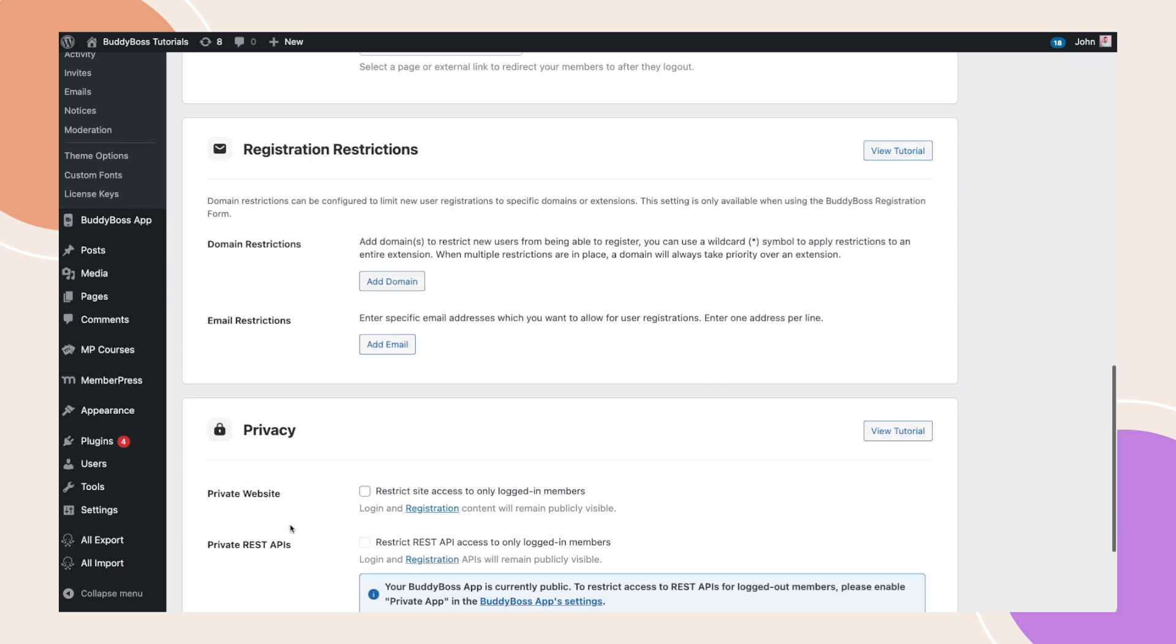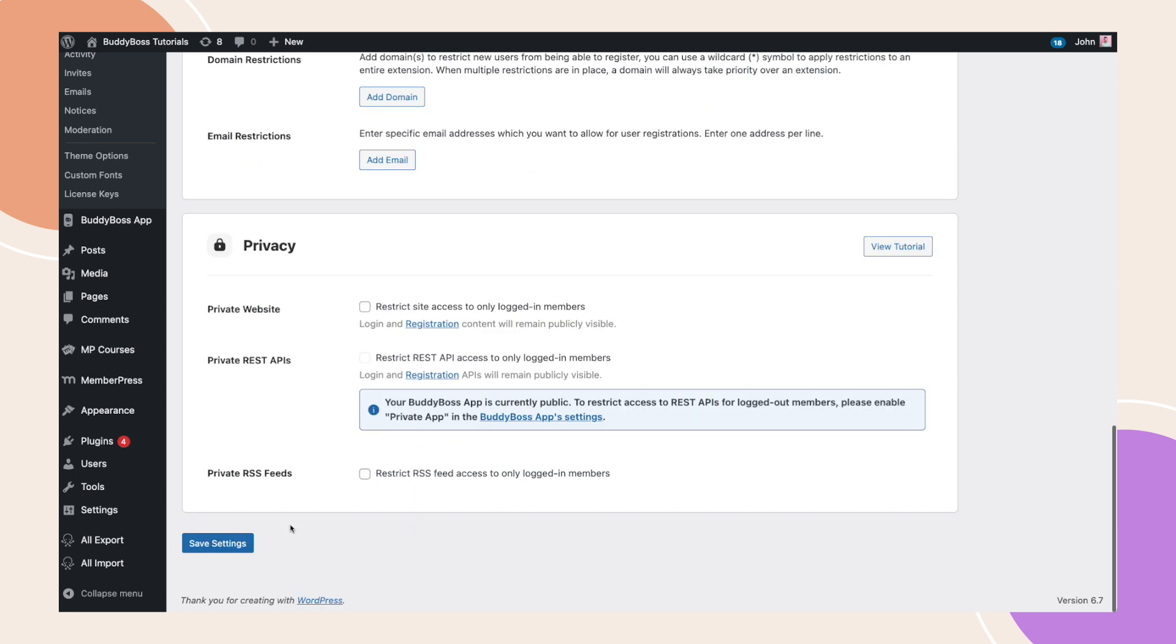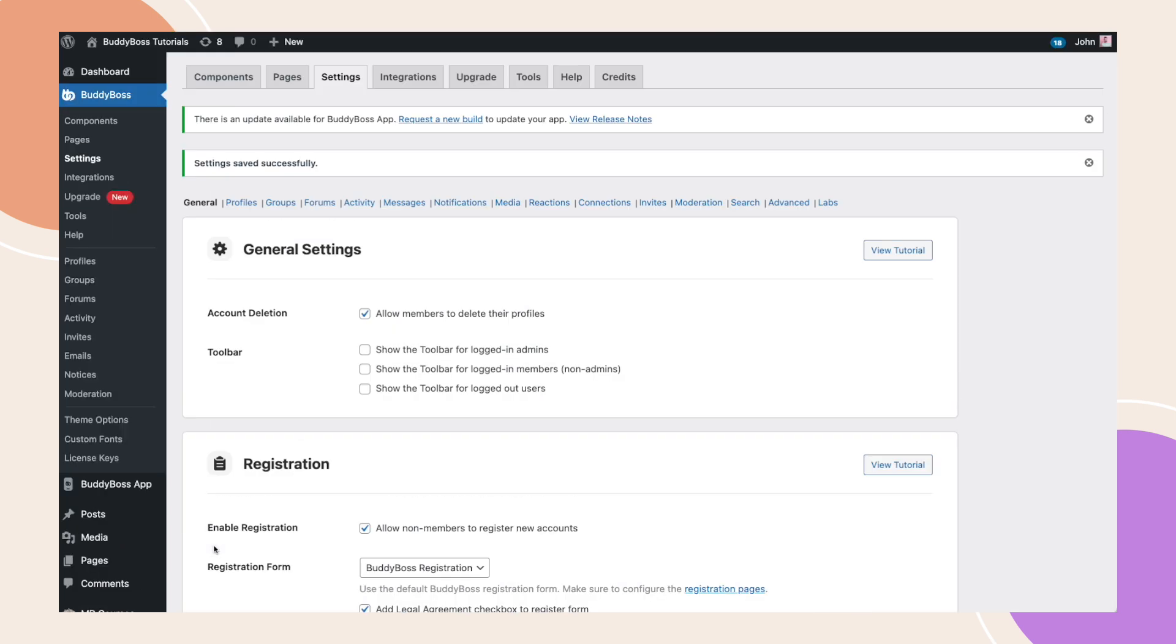As a reminder, we have separate tutorials explaining how to set up each social login platform. Be sure to watch those videos for detailed step-by-step guidance.